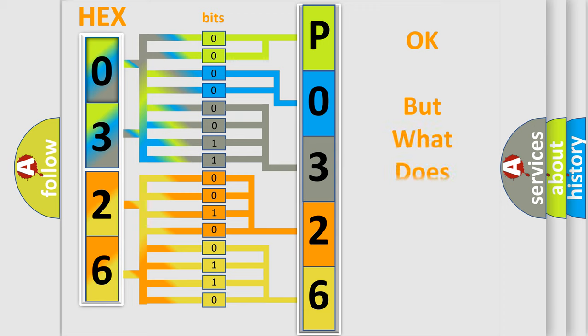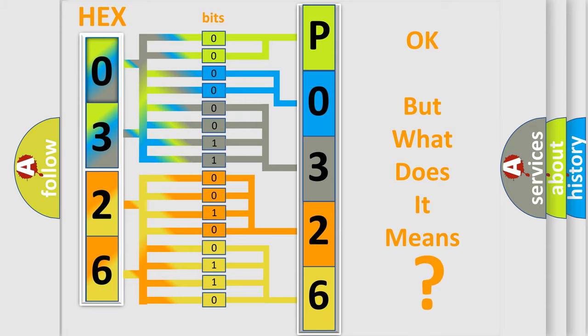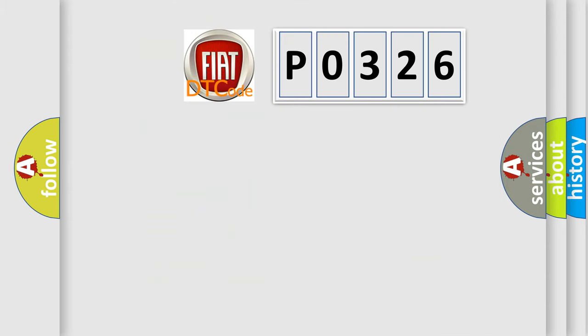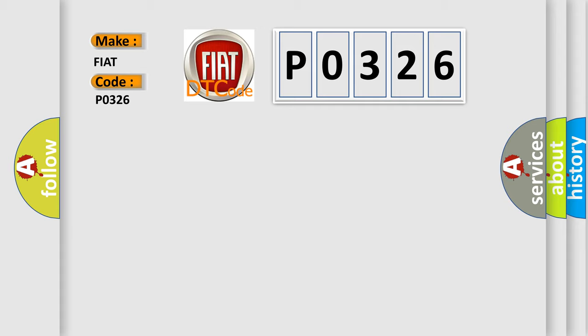We now know in what way the diagnostic tool translates the received information into a more comprehensible format. The number itself does not make sense to us if we cannot assign information about what it actually expresses. So what does the diagnostic trouble code P0326 interpret specifically for FIAT car manufacturers?